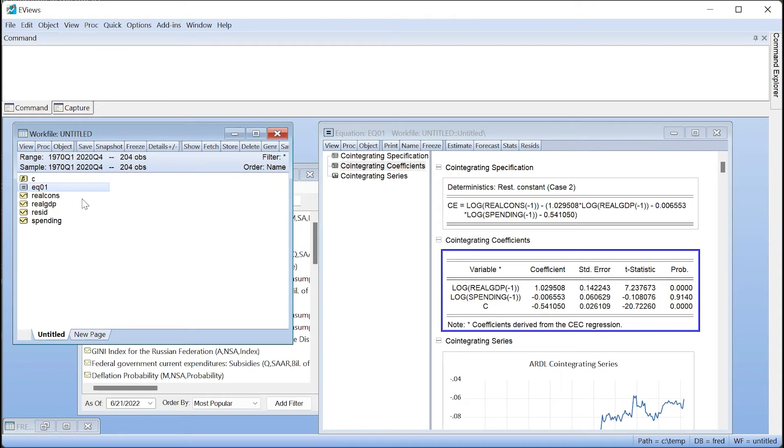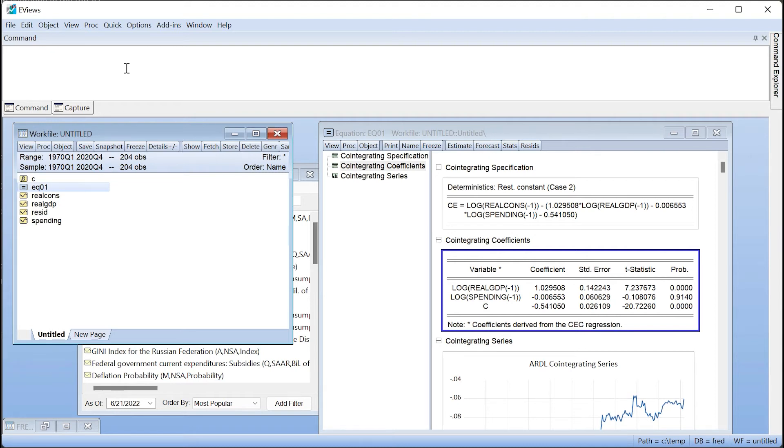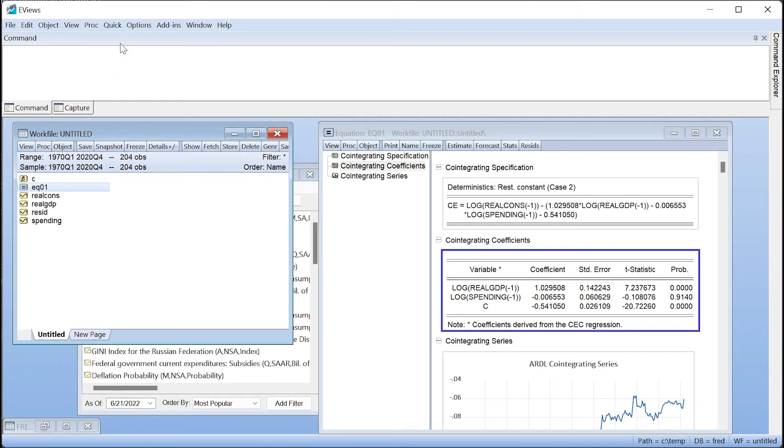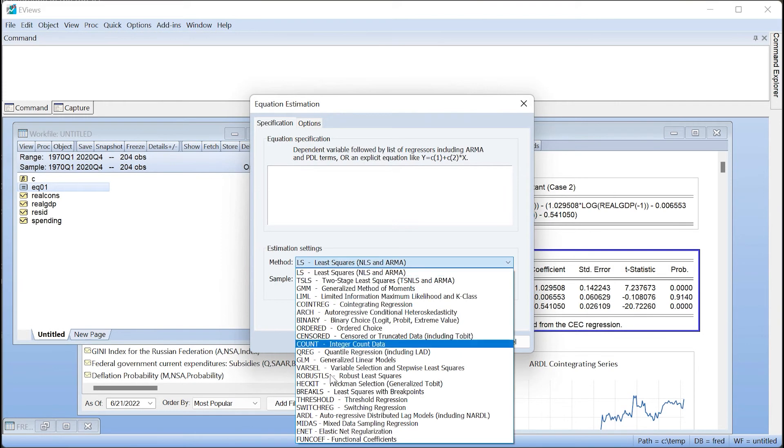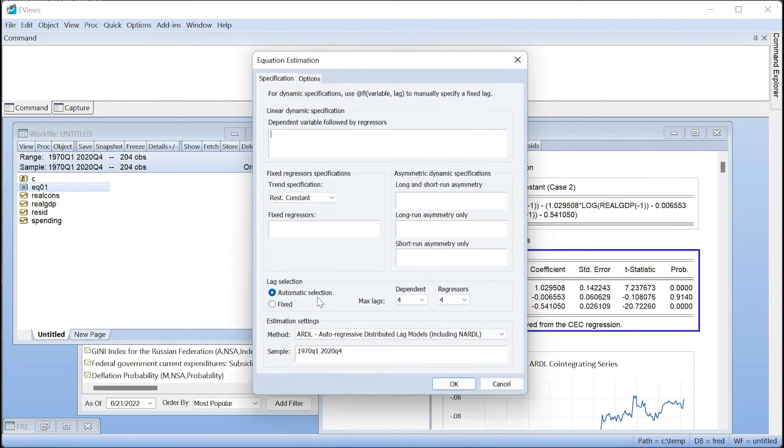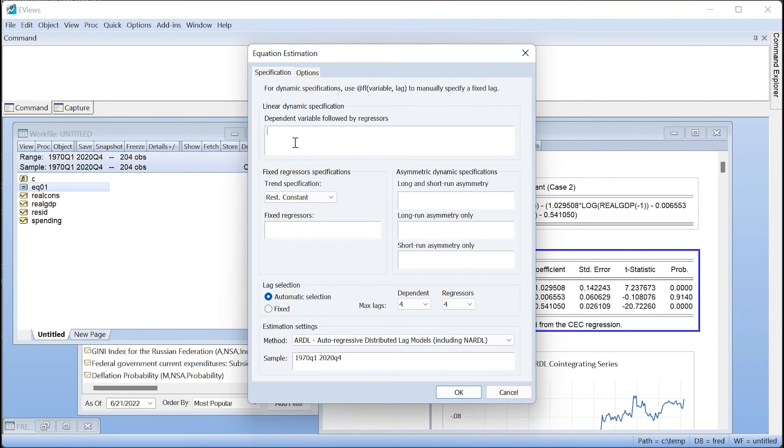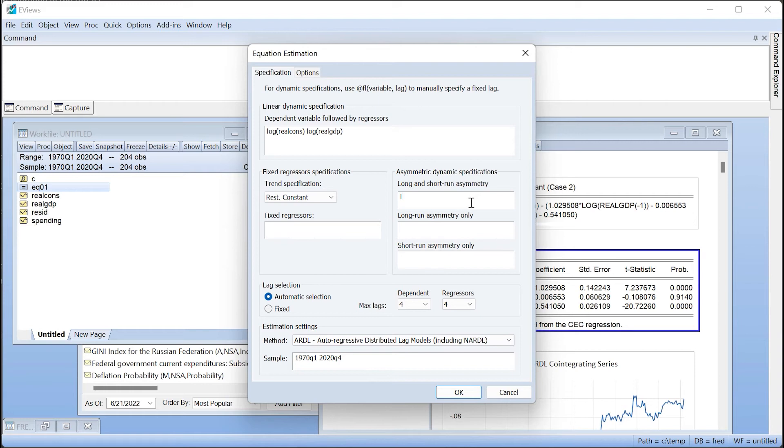Now we'll estimate the same equation, but this time we allow both the long-run and short-run impact of government expenditure to differ depending whether the change in spending was positive or negative. We again click on Quick Estimate Equation and change the method to ARDL. We enter our variables again, but this time we add government expenditure as an asymmetric regressor, allowing the asymmetry to impact both long-run and short-run coefficients. This will instruct eViews to perform NARDL estimation instead of simple ARDL.